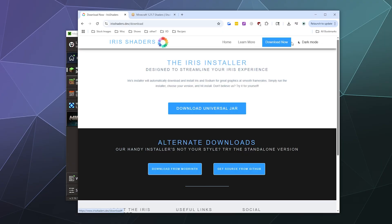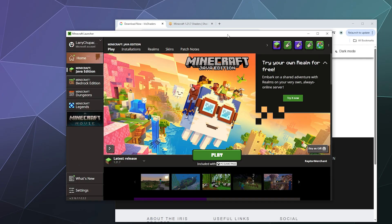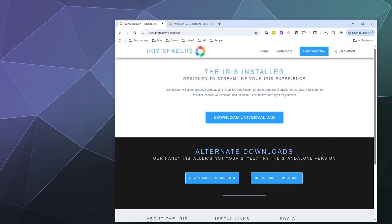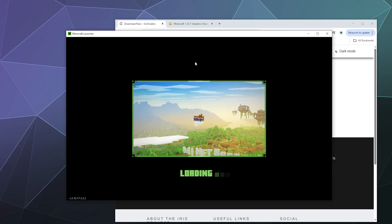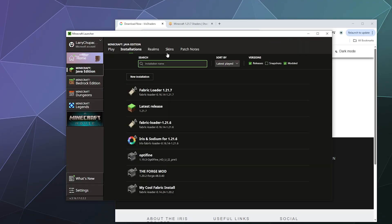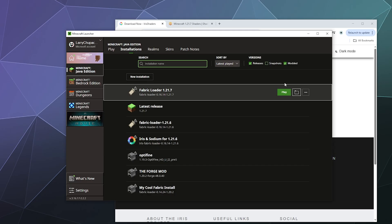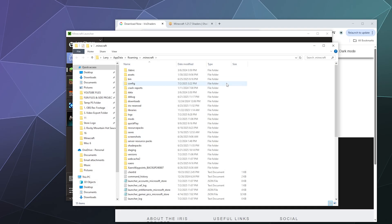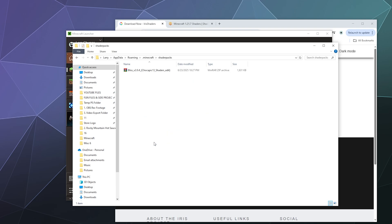Let me restart my launcher. There is one last thing we need to do. When we restart our launcher, we're going to go to installations. Here we see Fabric Loader 1.21.7, and I'm going to go ahead and open this folder. Inside of here, we should have our shader packs folder. This is where we're going to copy and paste in all of our shaders because by default, this doesn't come with any.